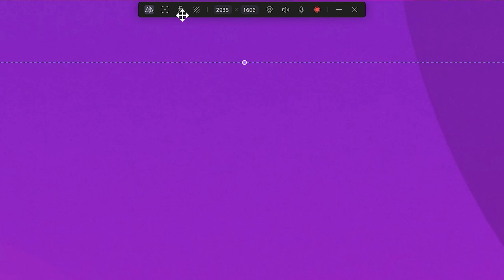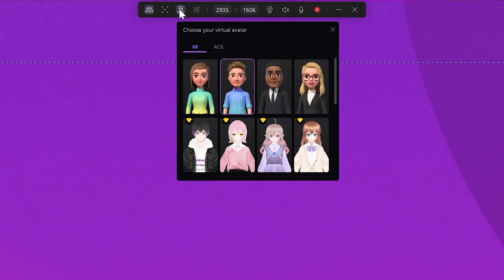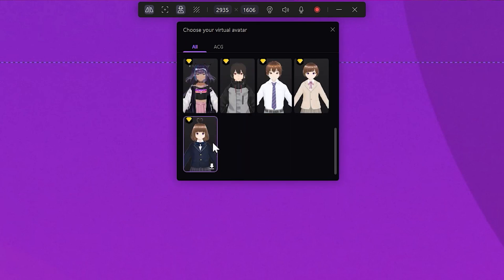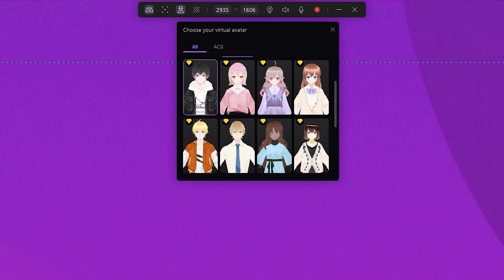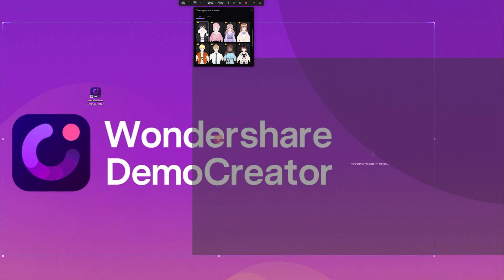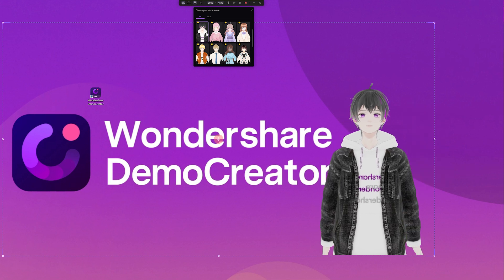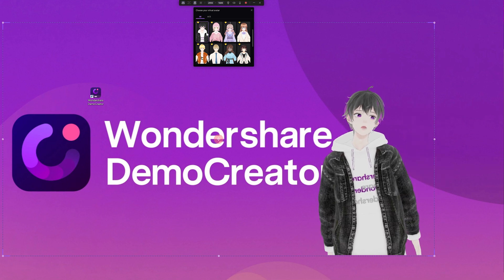Now you're probably wondering: can I change this avatar to something else? Absolutely you can. On the toolbar, when you click here, a range of options are presented to you. Take your time and browse through them. Choose one that fits with your video's overall tone. Note that some of these avatars are free and some require a premium plan of Demo Creator.